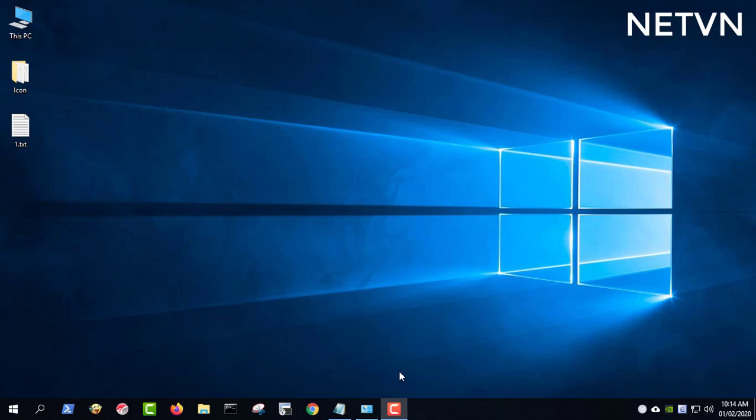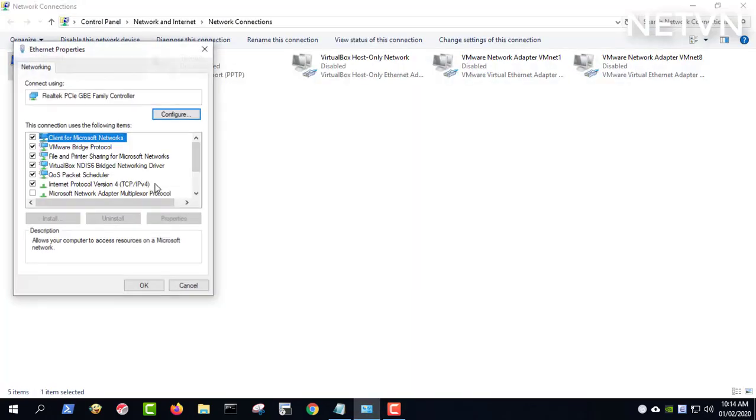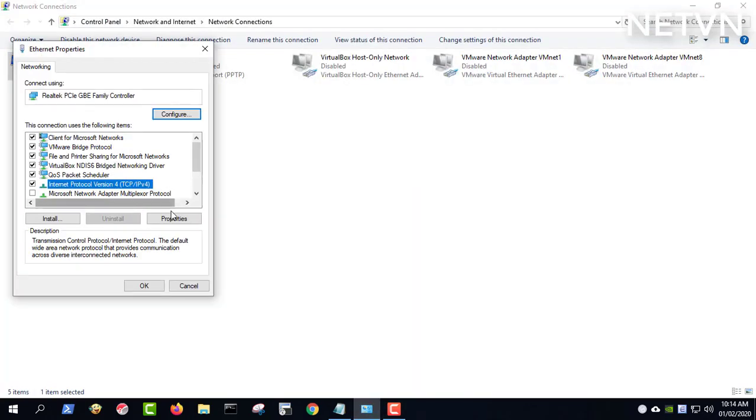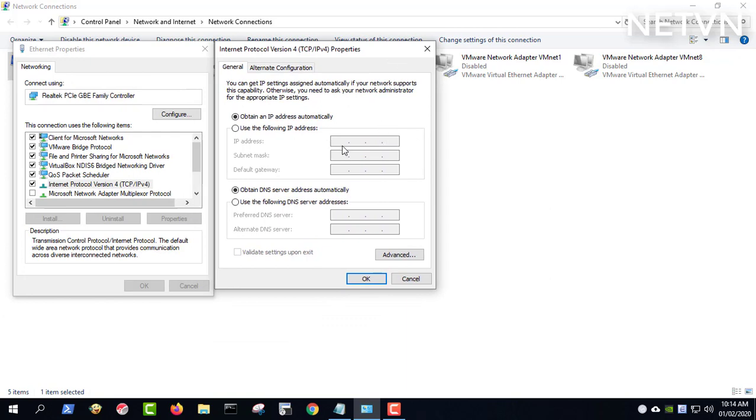You can see the details of the commands below in the description of the video. Watch this entire video to know how to do it.